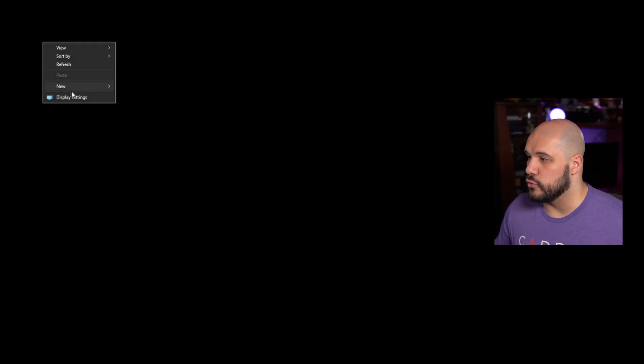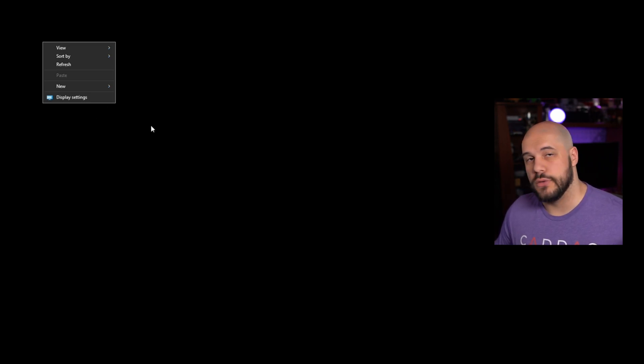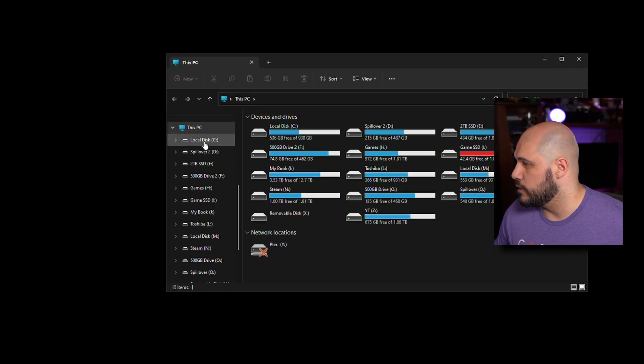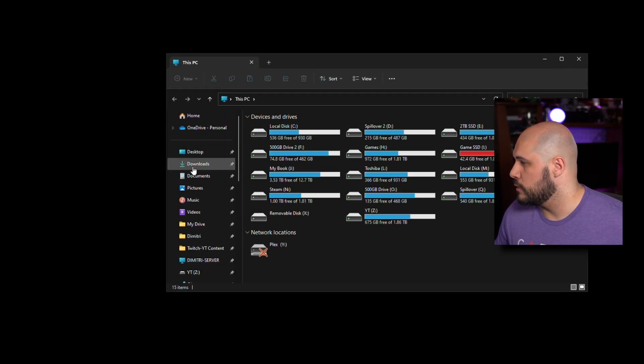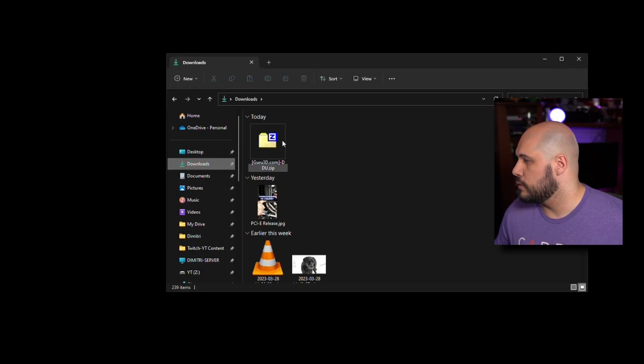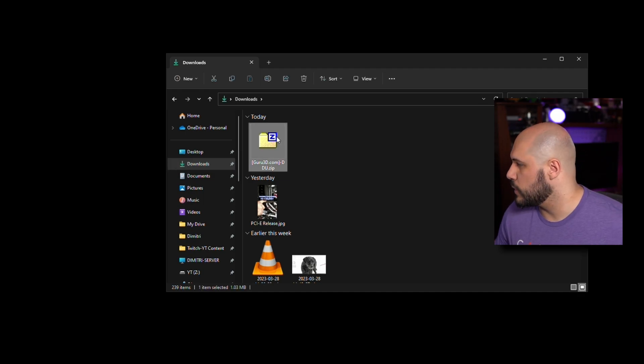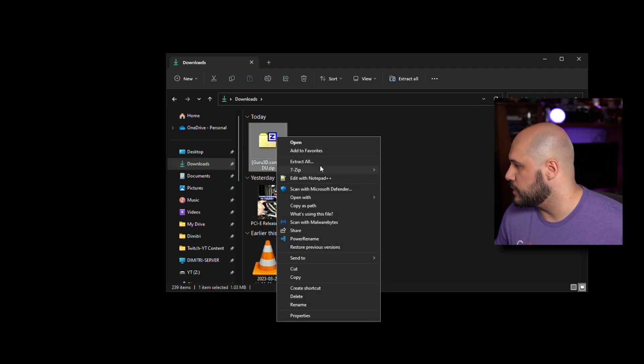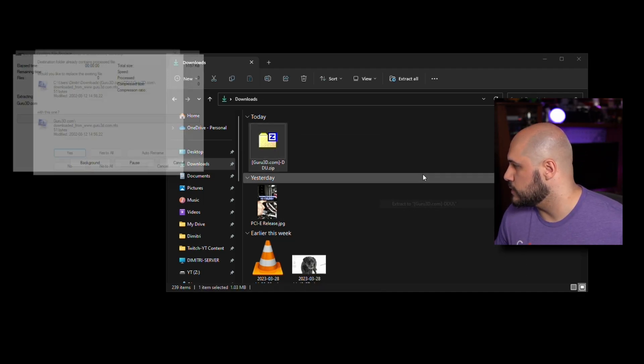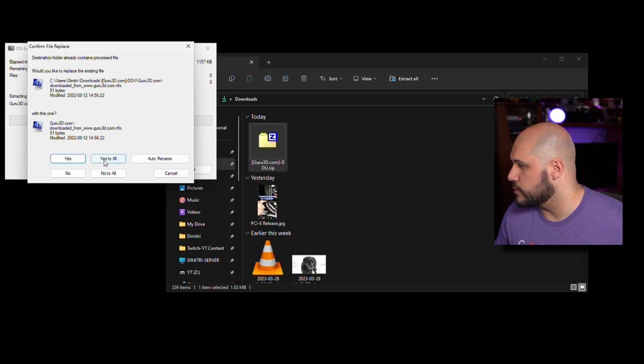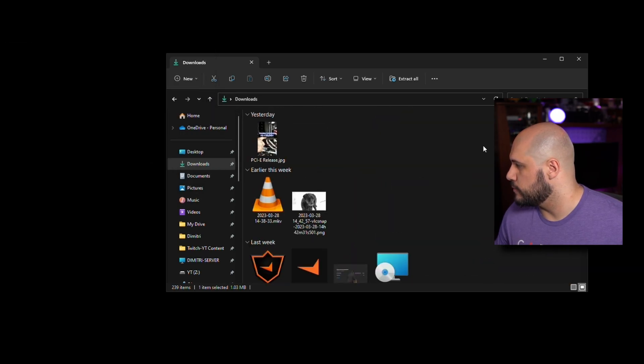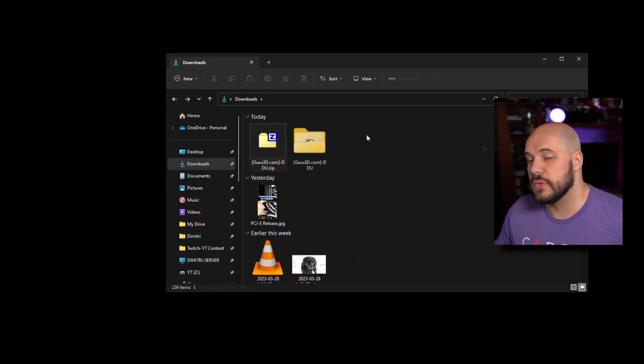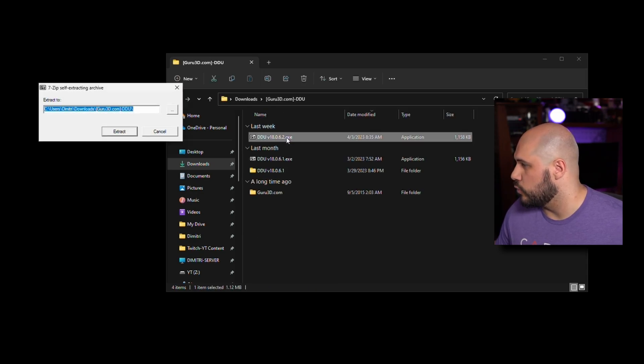When you boot into safe mode, you'll realize that we do not have our drivers appearing in the right-click menu anymore. This is great news. We're going to navigate to where we downloaded our DDU. We're going to unzip this. Once it's unzipped, go ahead and open that up and just run DDU.